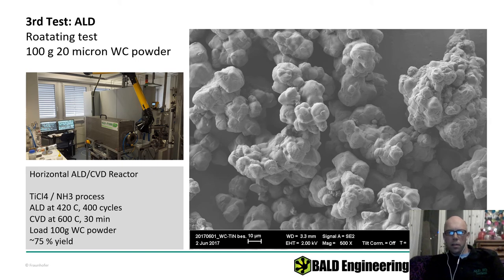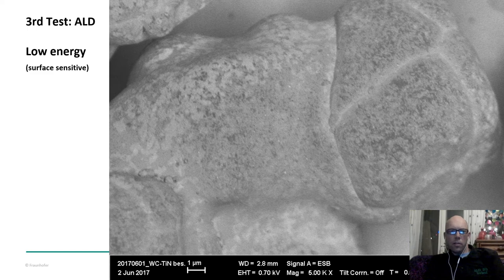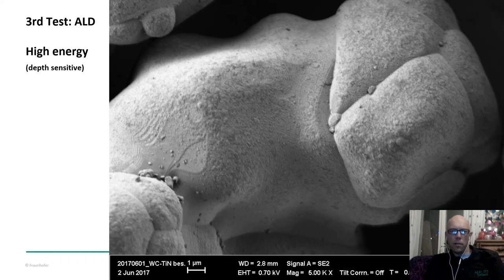At low energy in the SEM we see a rather smooth surface — we are surface sensitive and we don't see the structure expected from tungsten carbide, nor the individual grains. But if you increase the energy a bit, the coating sort of disappears and you can see through it to the tungsten carbide structure. So it looks like we have very good coverage.